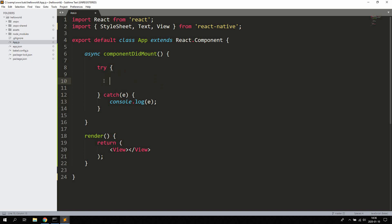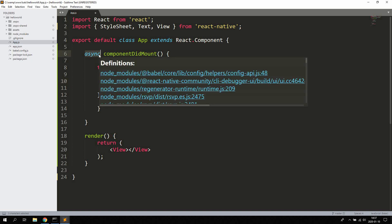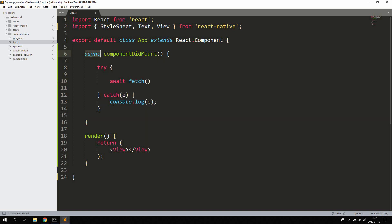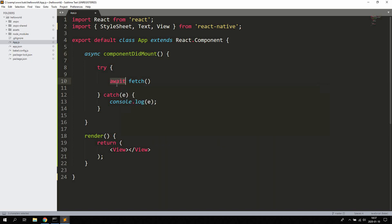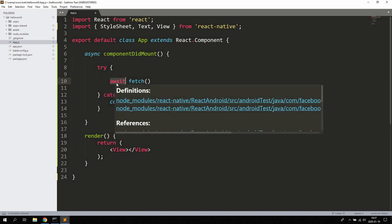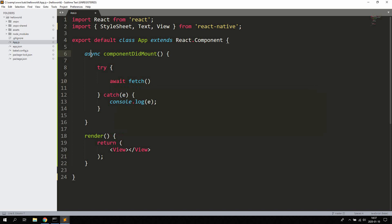We're going to say await fetch. Now this is the reason we're using the async keyword here for the componentDidMount method, because we're going to use the await keyword here, and the await keyword requires as of today the async keyword.